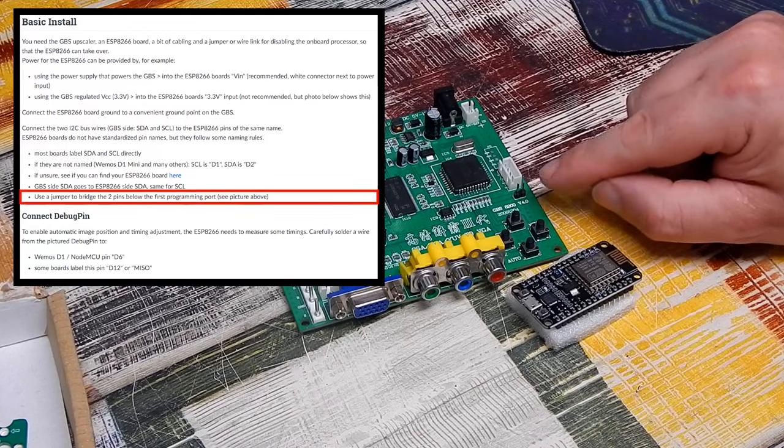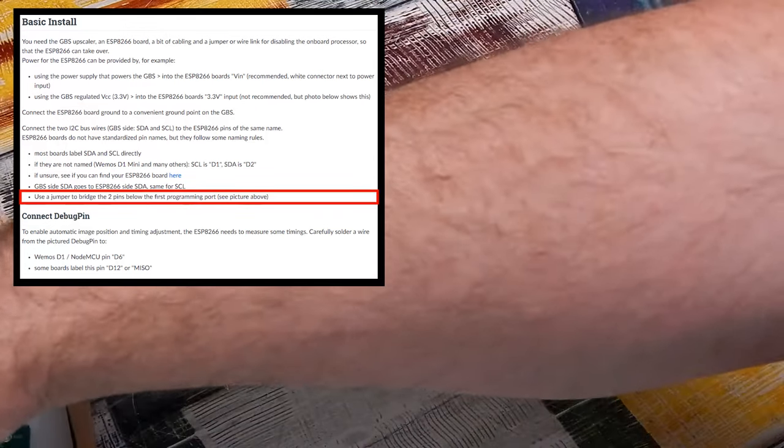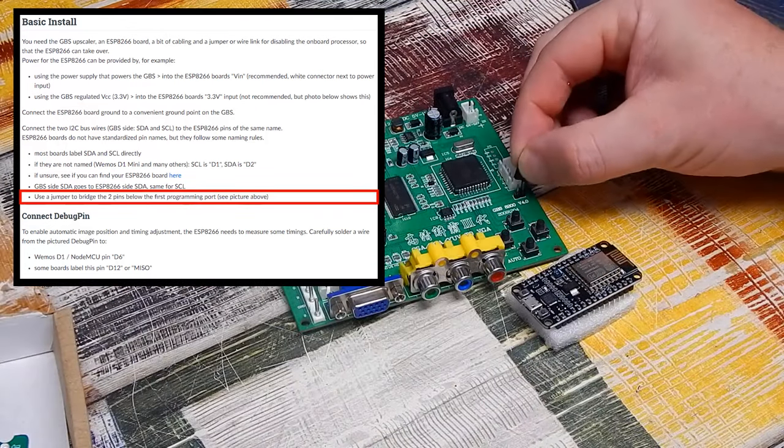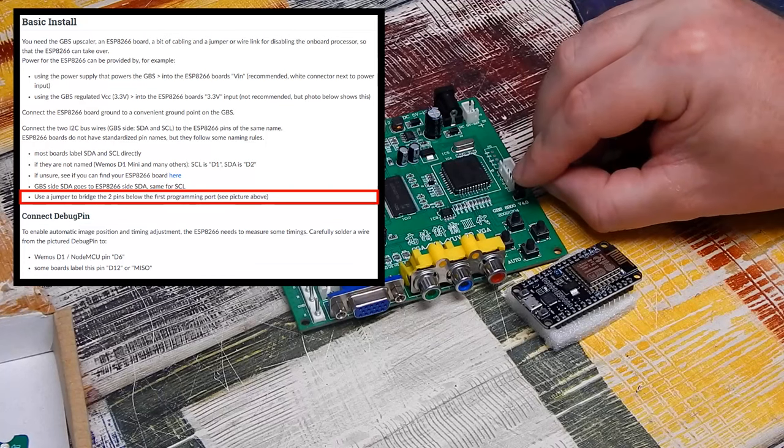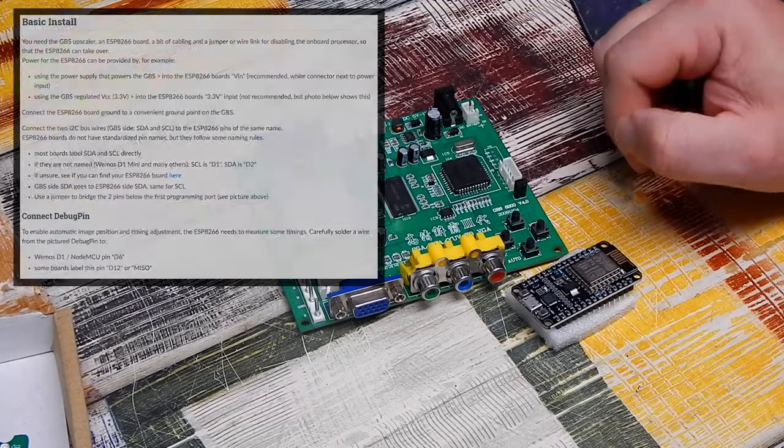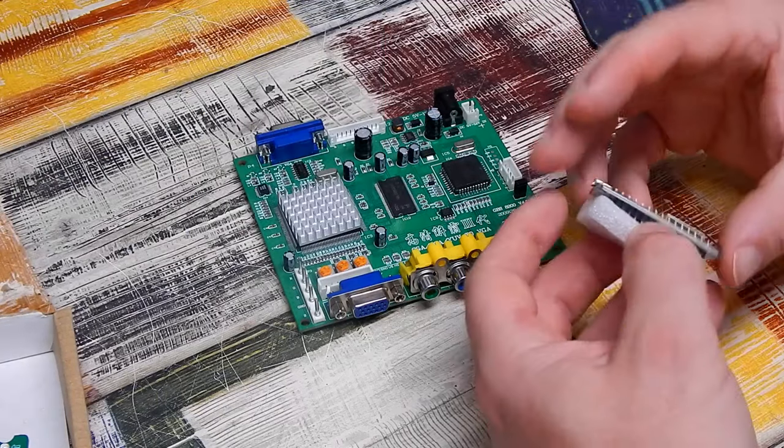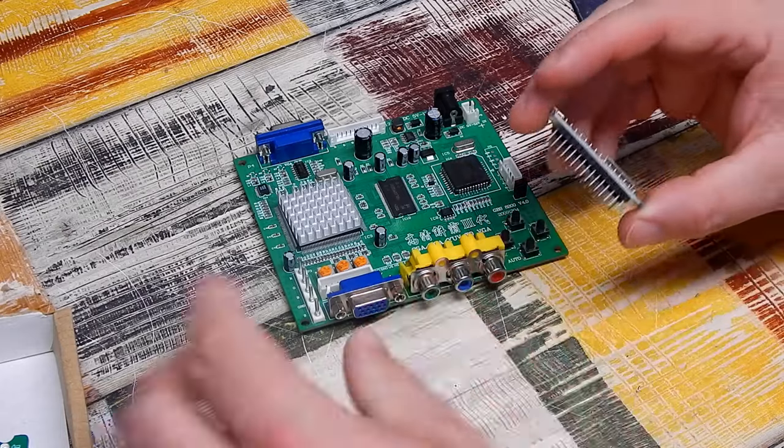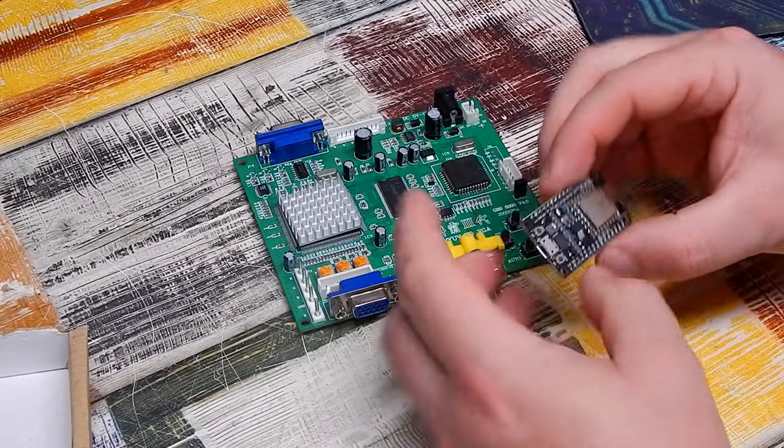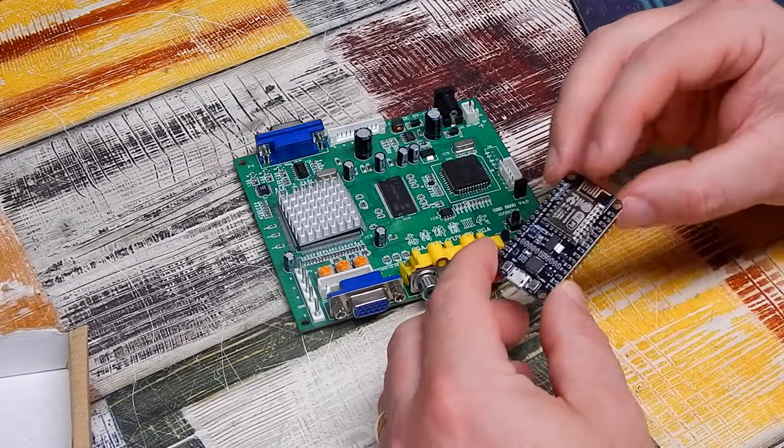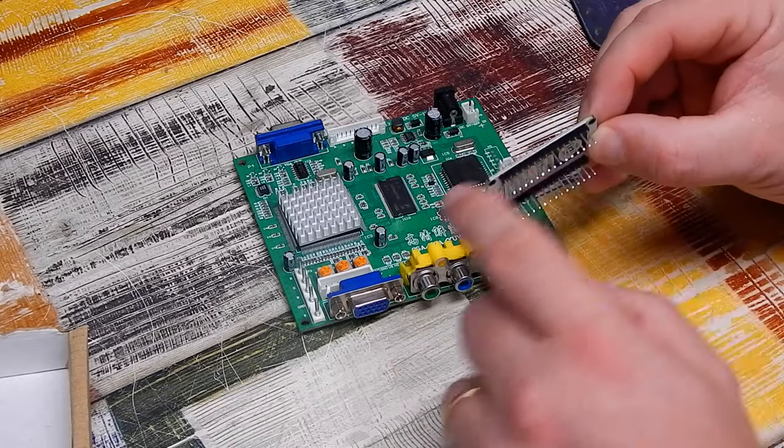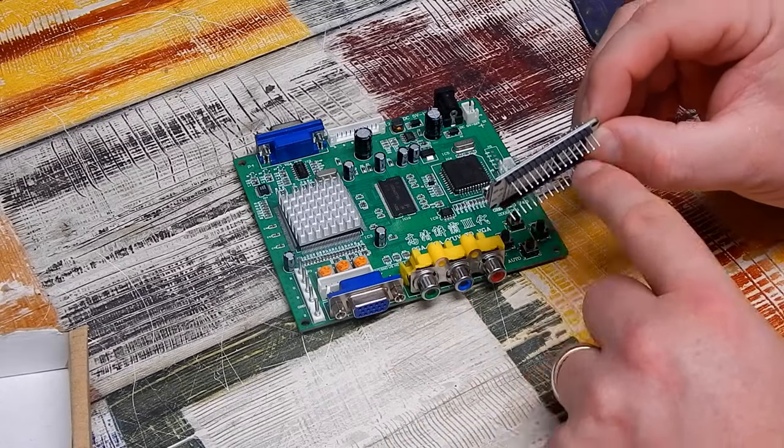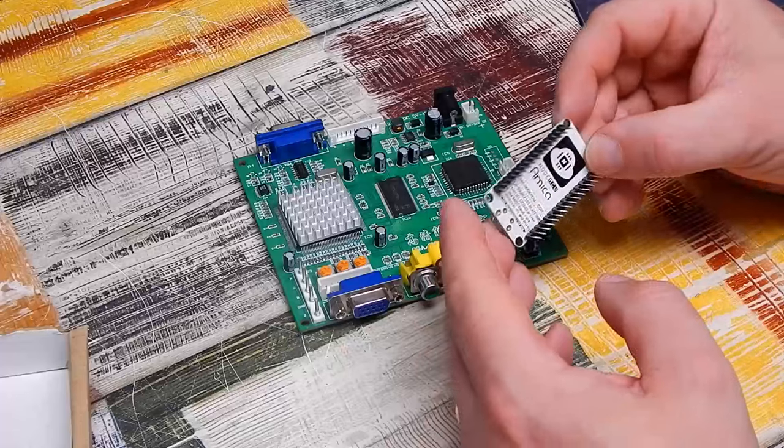We do need to close that jumper though. Let's just do that now. Before I go running any wires though, you can see that the ESP that I ordered here, it has these two pin headers on it. I'm going to remove those, they'll just get in the way.